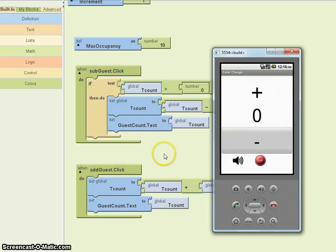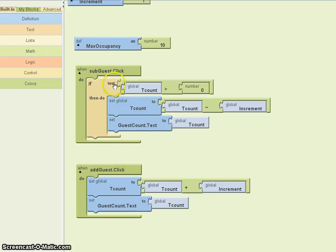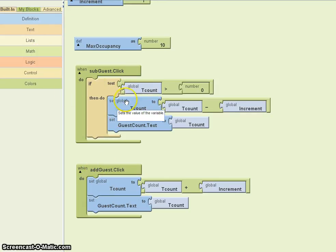Now, the way we can do this is really very simple. We would use something very similar to this — if we reach the maximum occupancy, don't allow us to add any more guests.